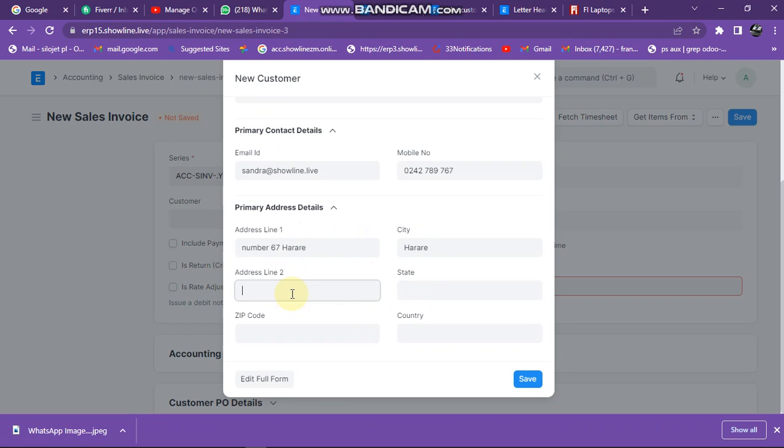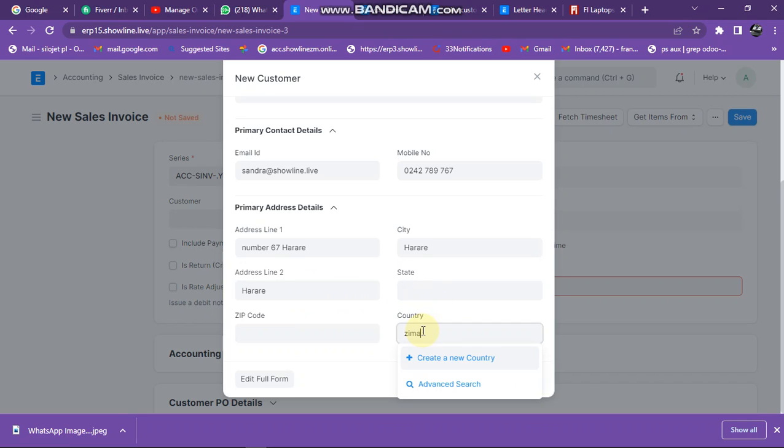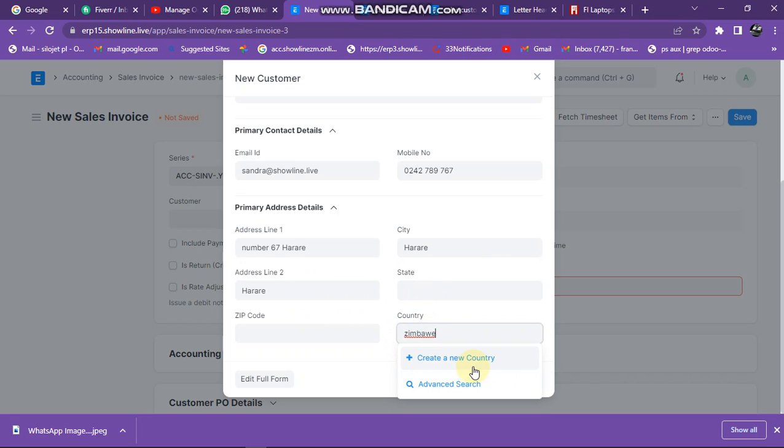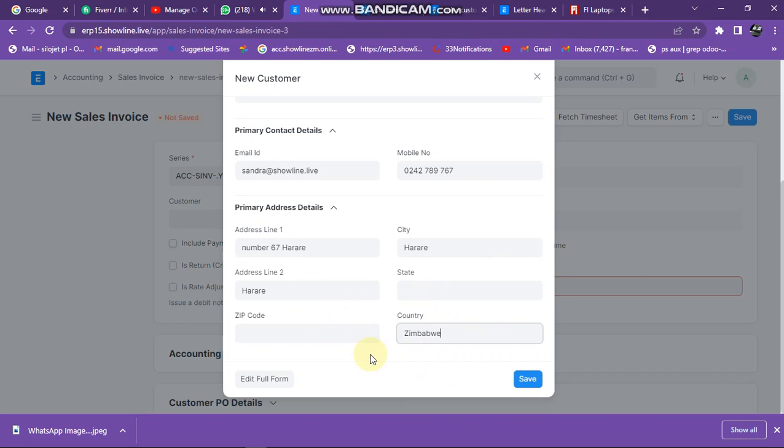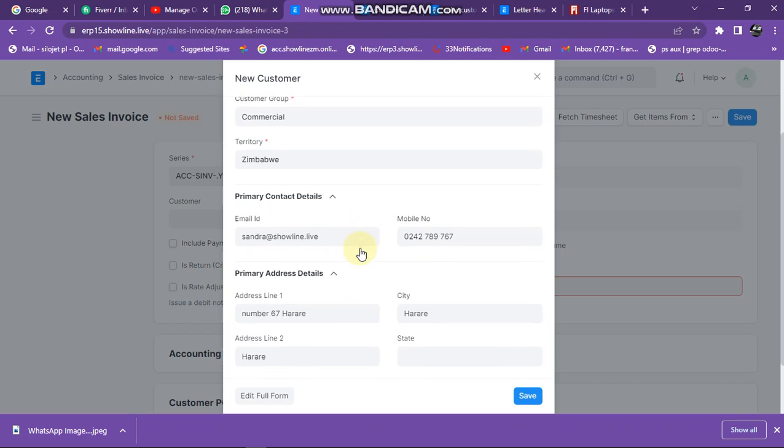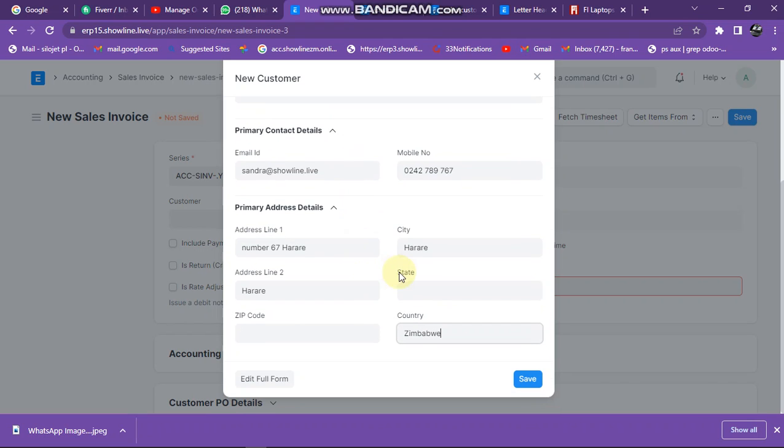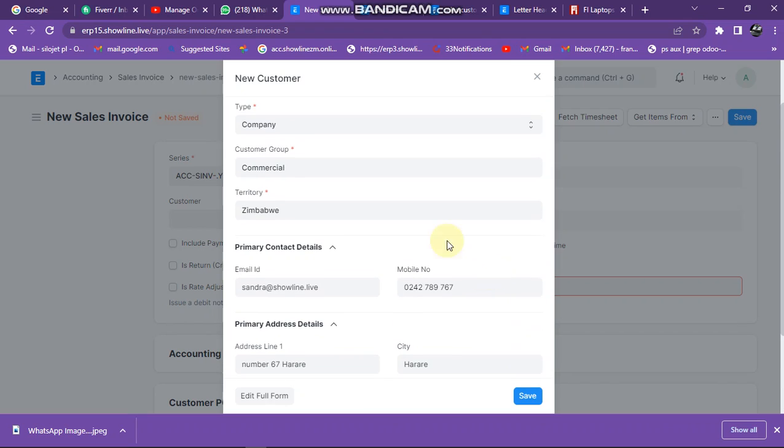For the country, just select Zimbabwe. If I don't want to enter other details like taxes, I can just enter only these details. But if you've got more details that you want to enter, you can click on edit full form.